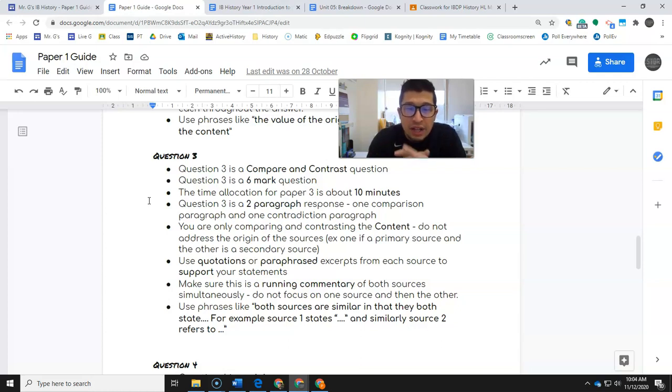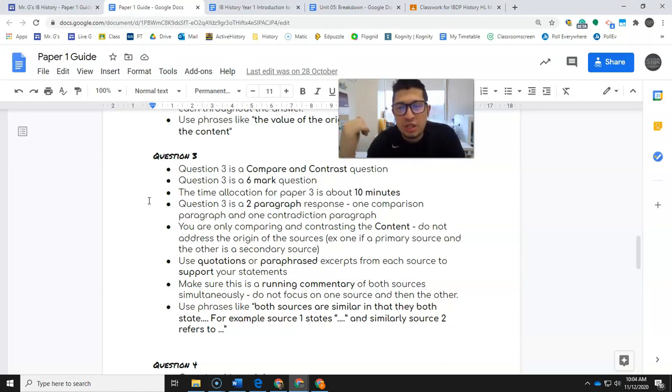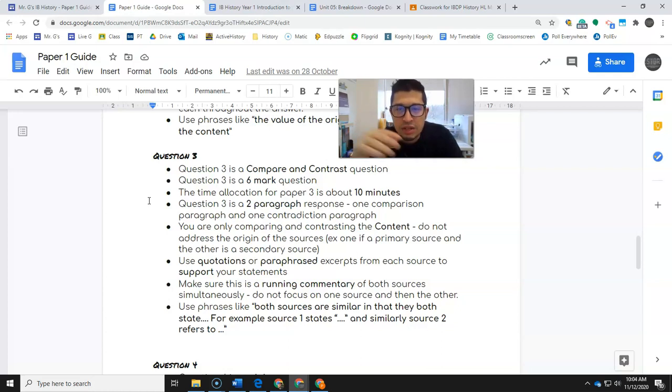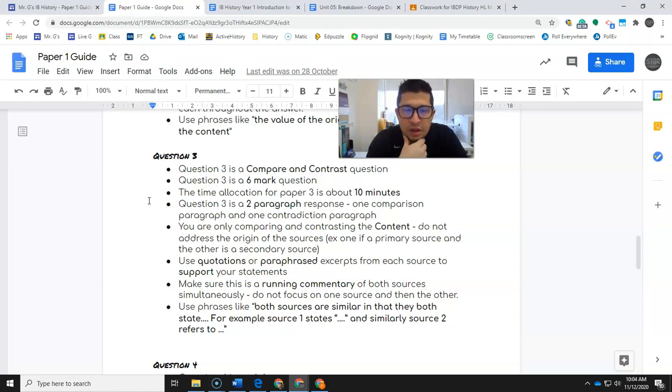The allocation is between 10 and 15 minutes. The quicker you can be on question three, the more time you have for question four, which is the full essay, which we'll get to a while from now. We're going to practice these three a lot before we start doing the essay.